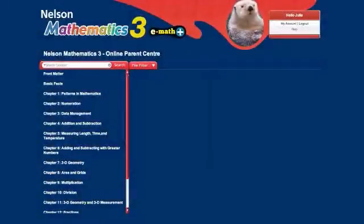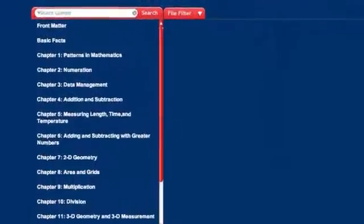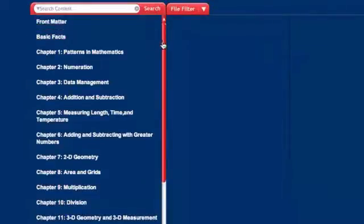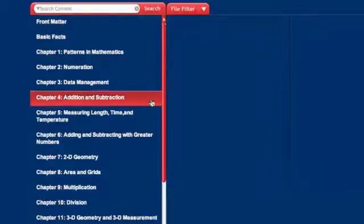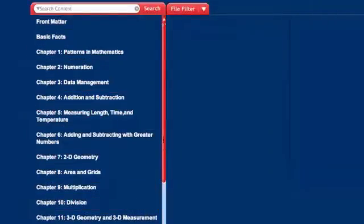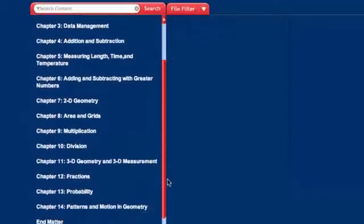First, let's take a look at how the Grade 3 site is organized. You'll notice on the left-hand side of your screen that the site is organized by the chapters of your child's Nelson Mathematics textbook. You can access each of the lessons within a chapter by clicking on the chapter title.